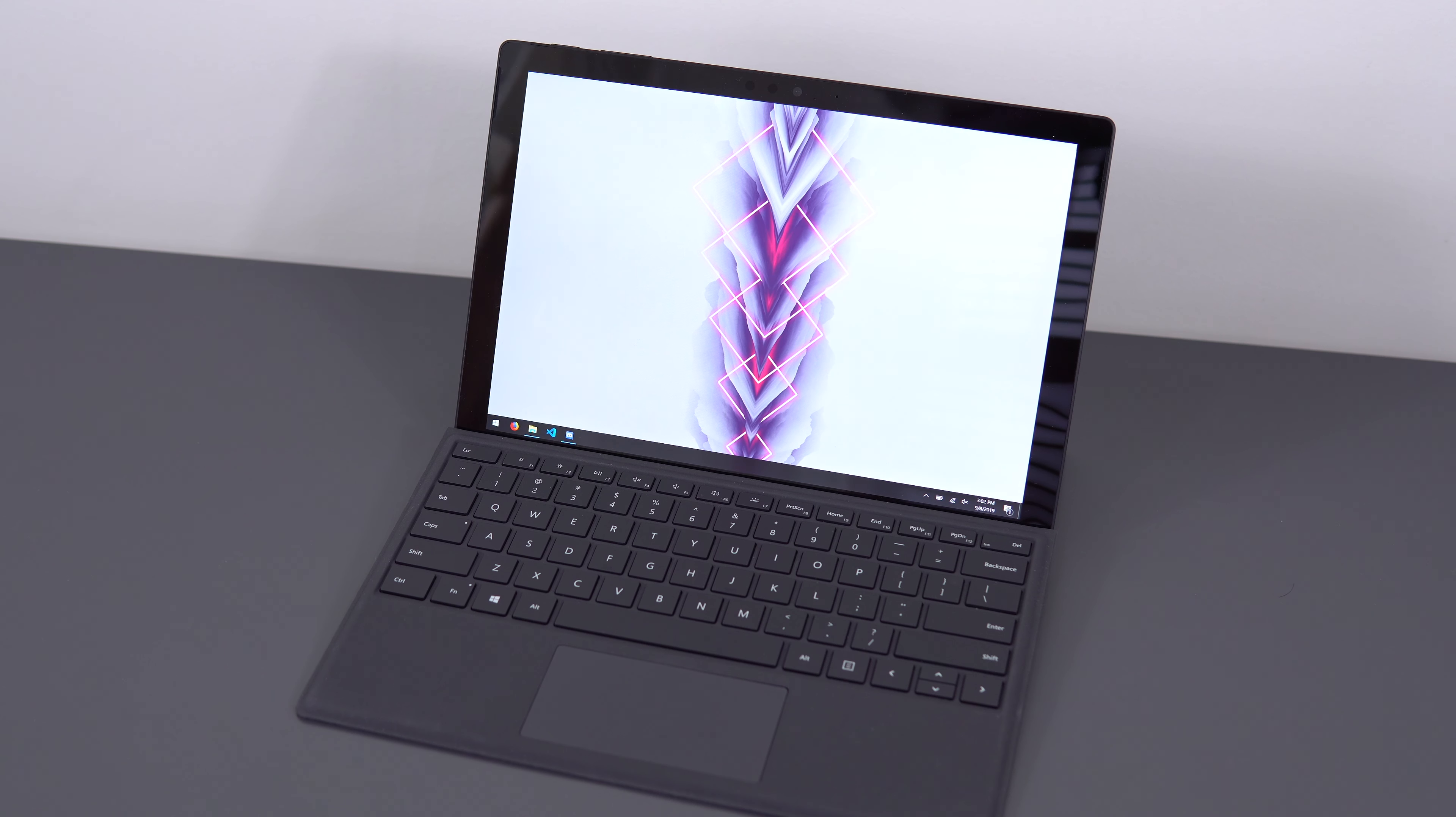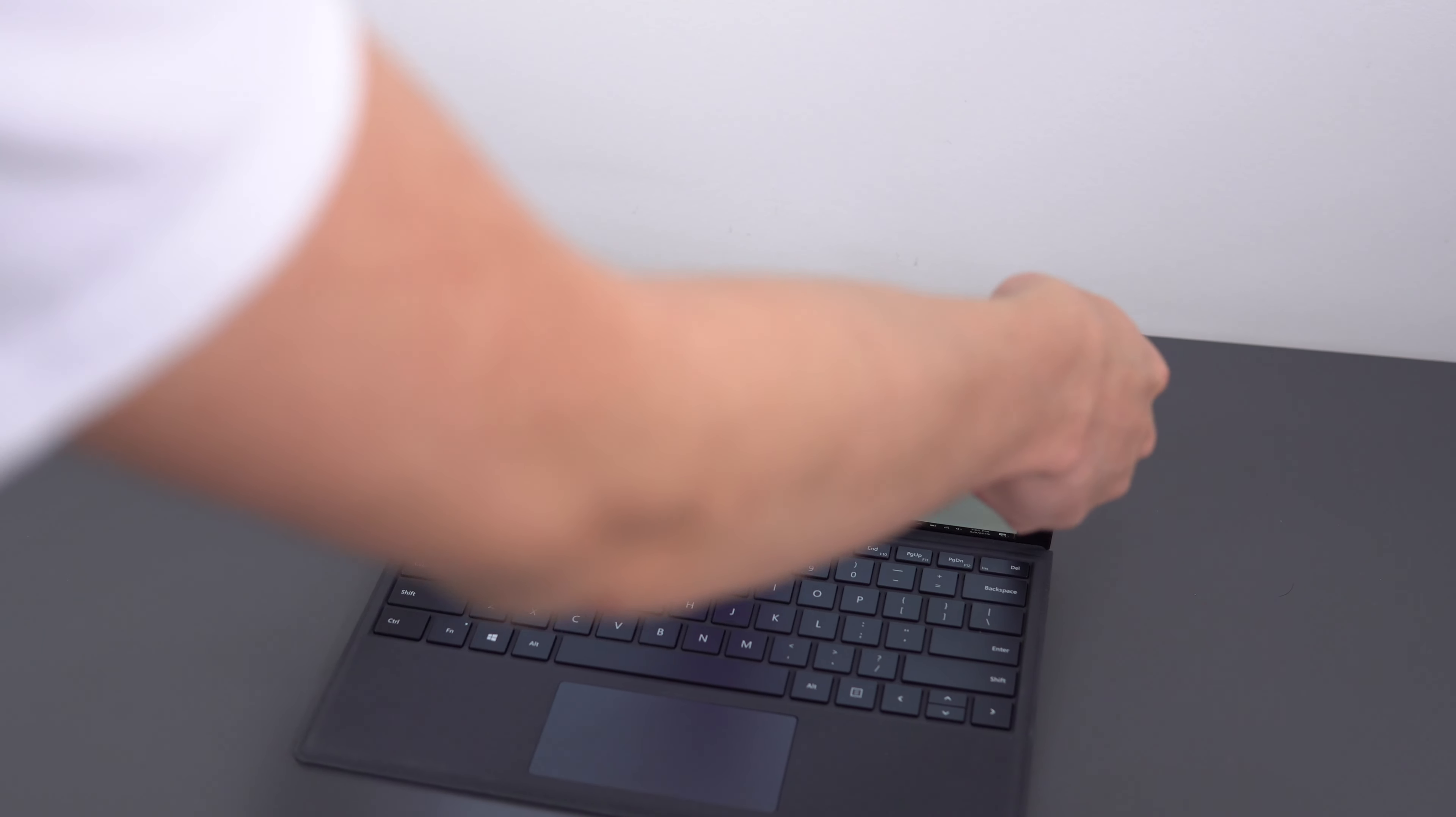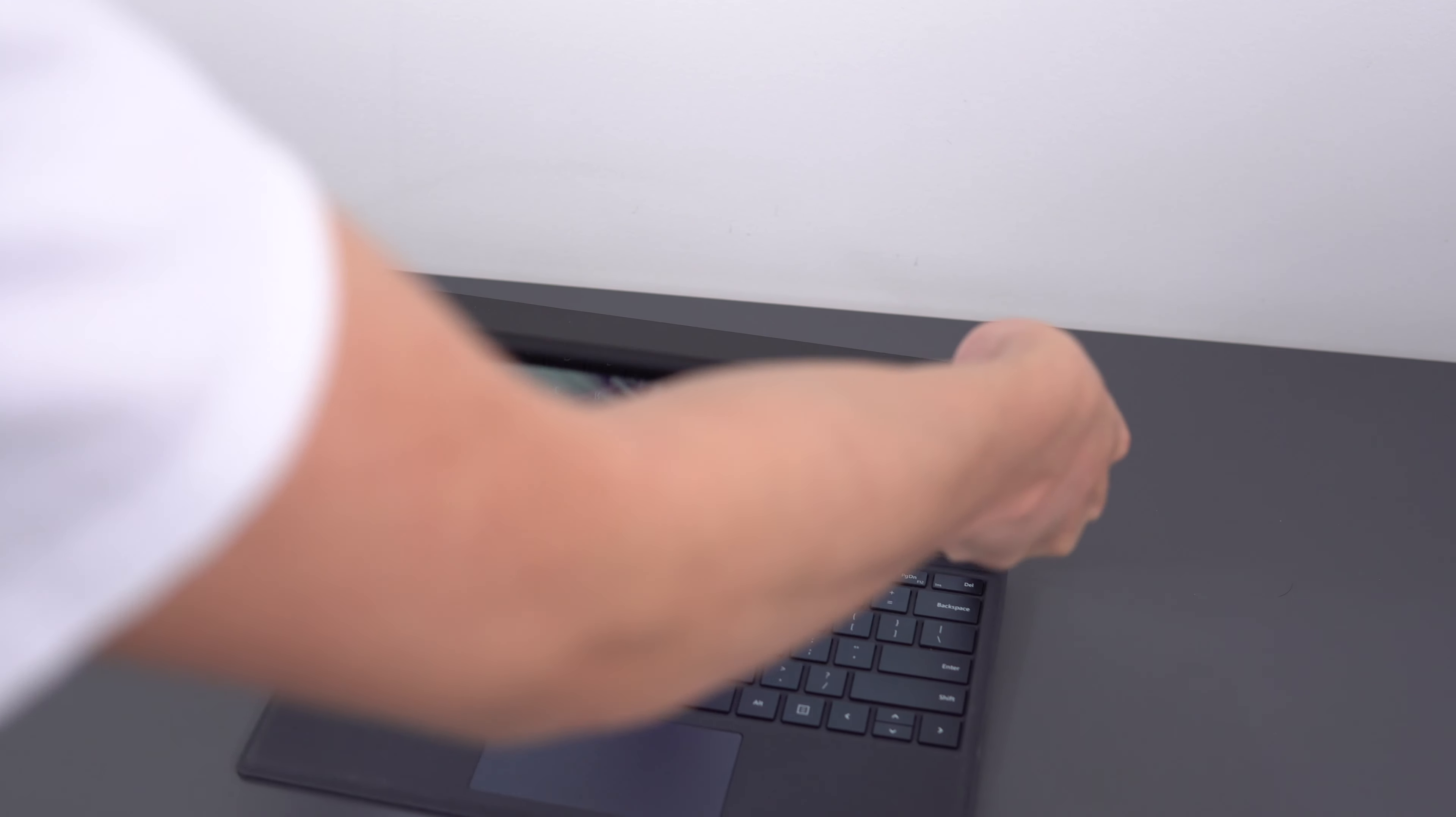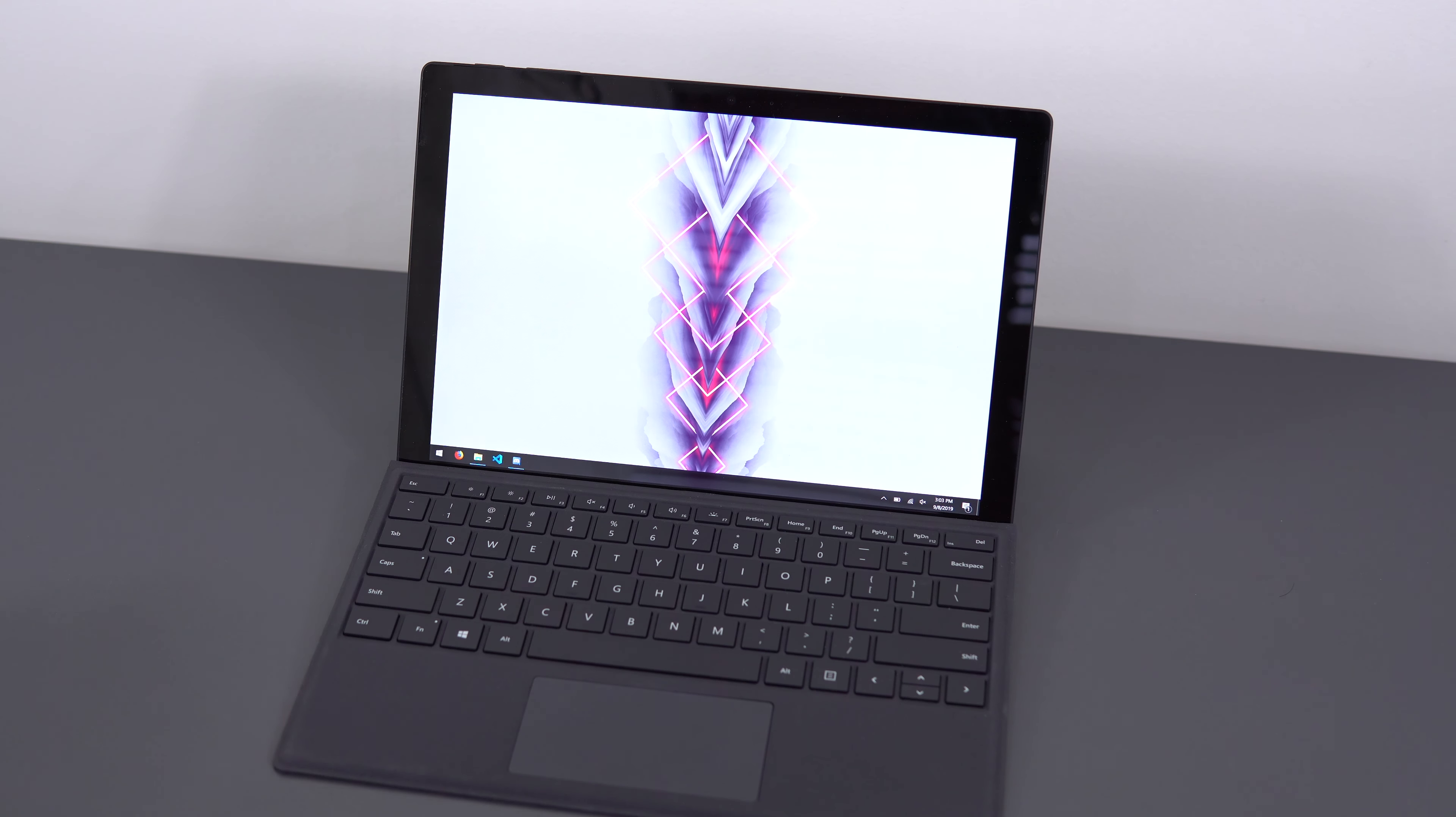So first things first, build quality. Because of the design of this device, the screen houses all of the internal components, so it's a lot thicker than just a normal laptop screen, but it also means it's super rigid with absolutely no flex on it.